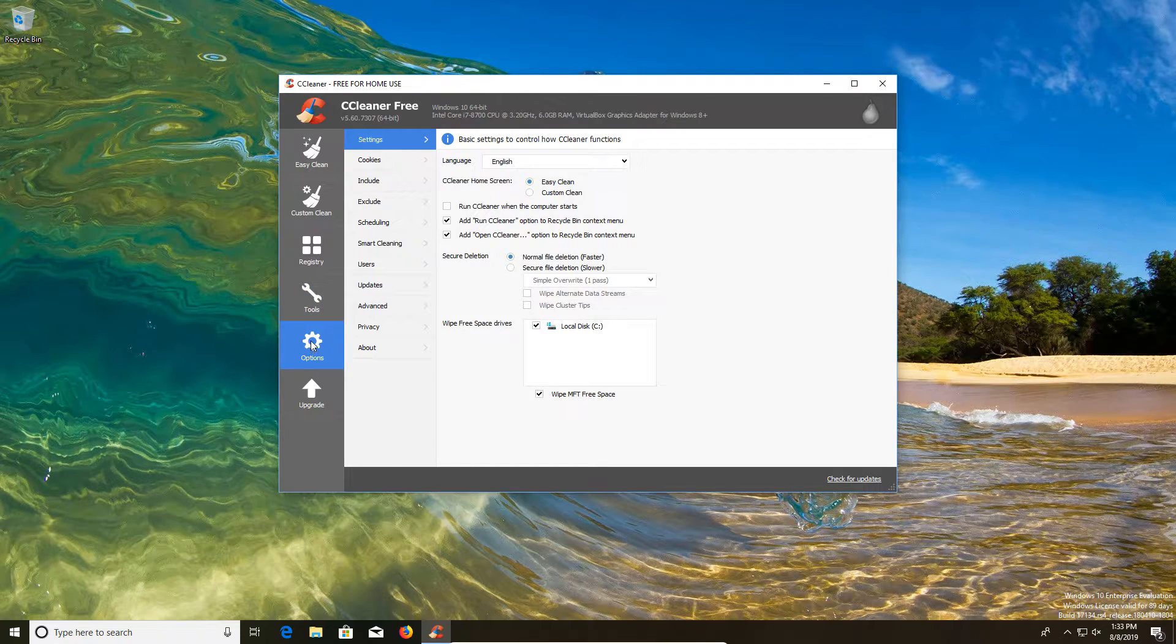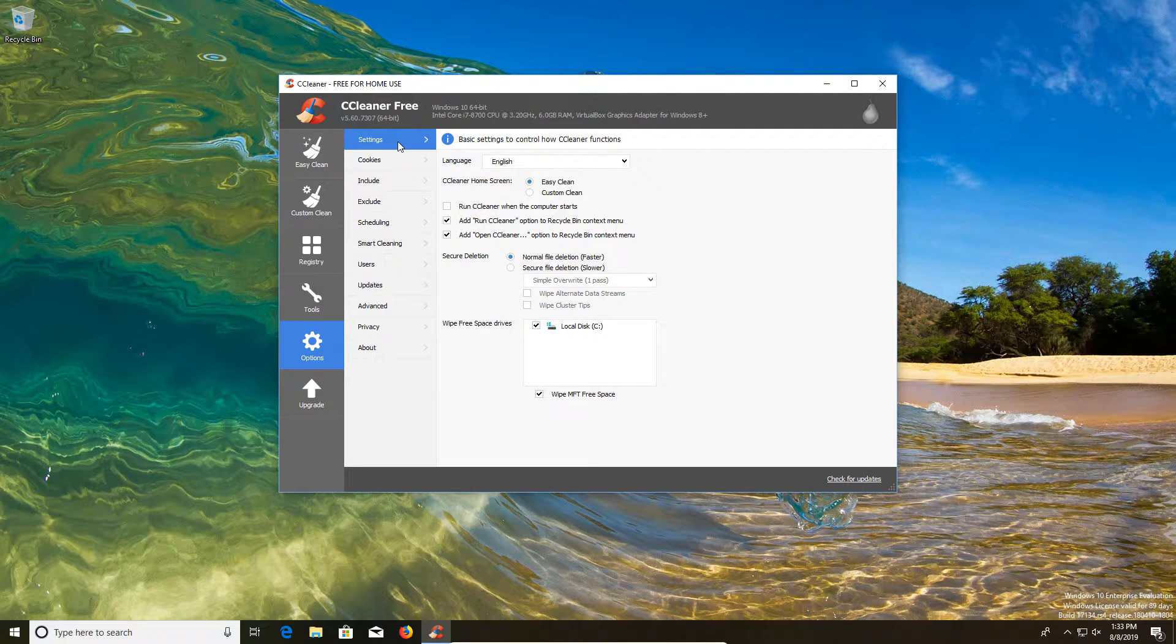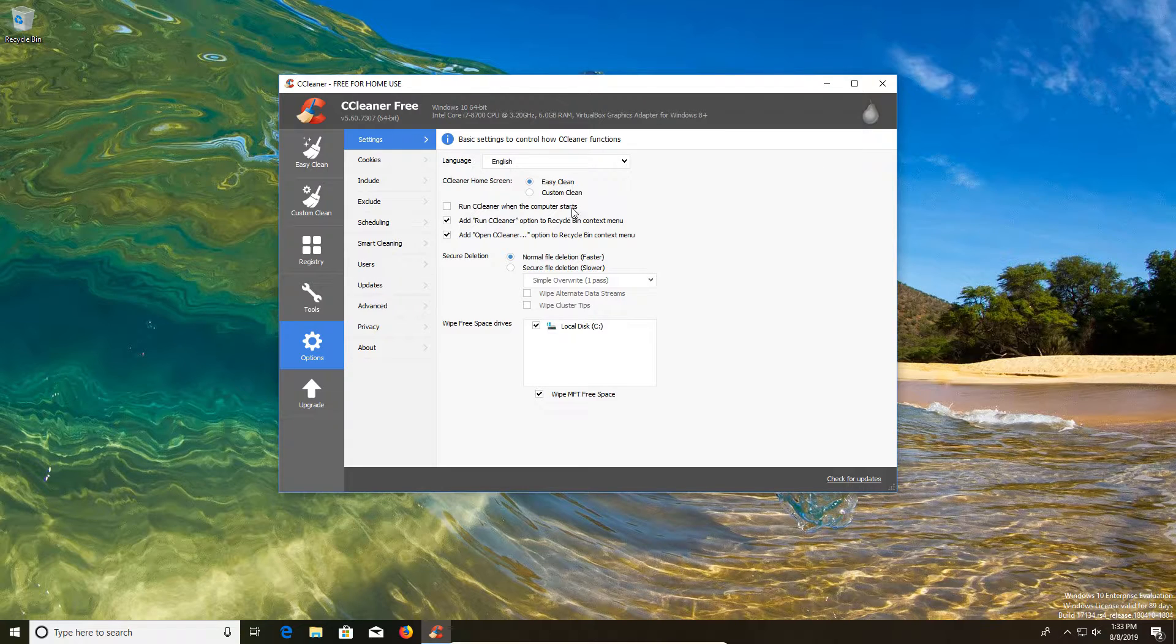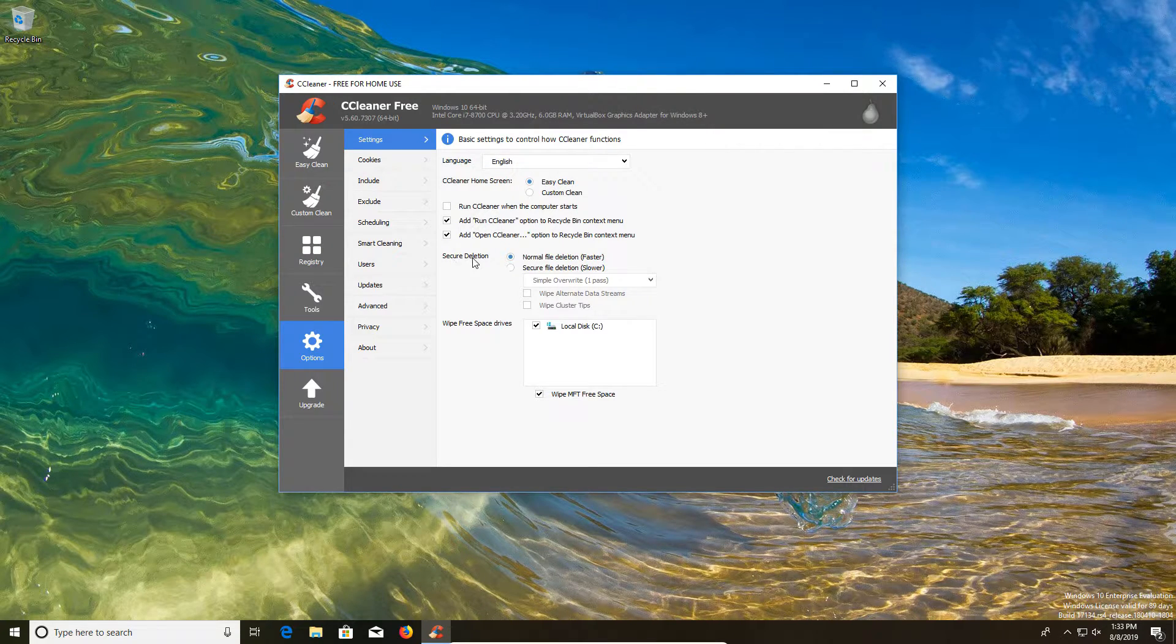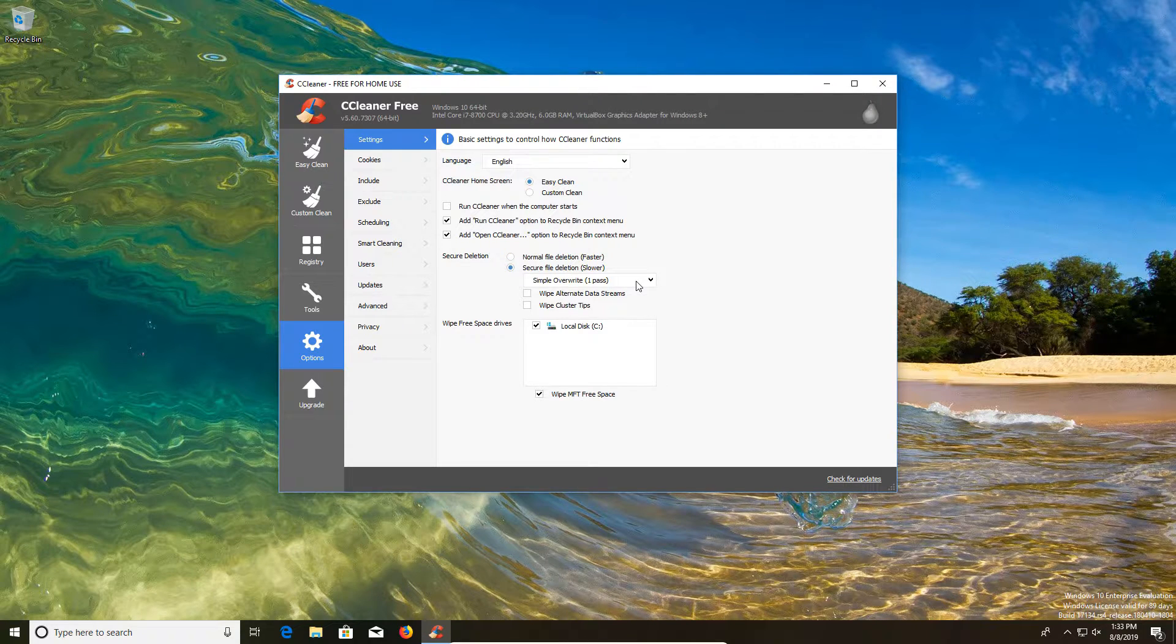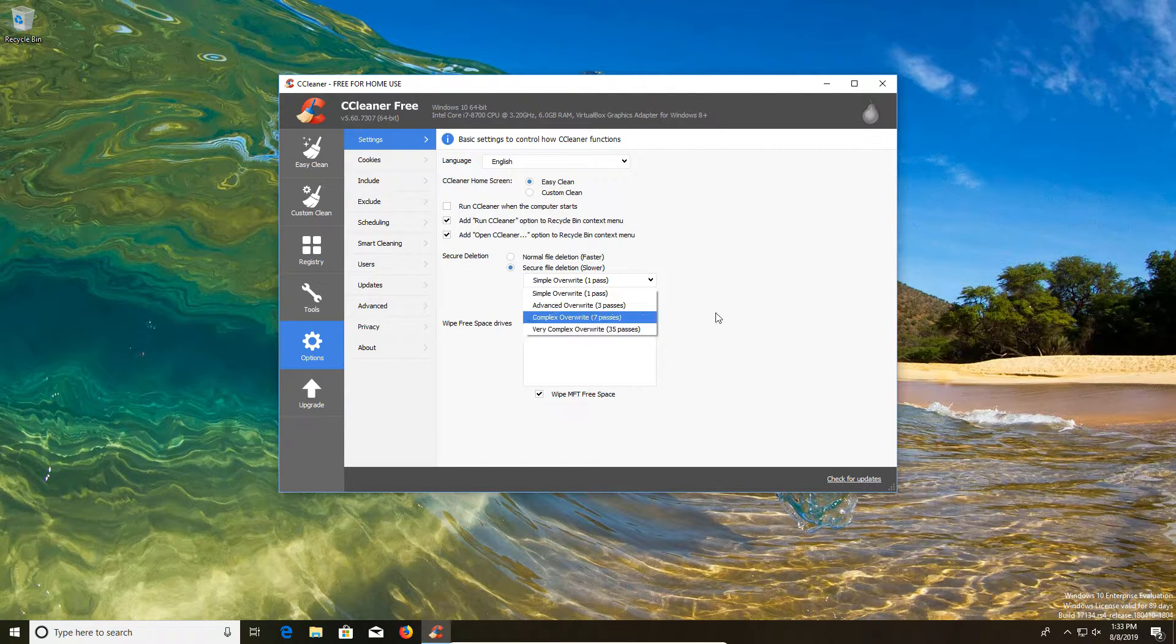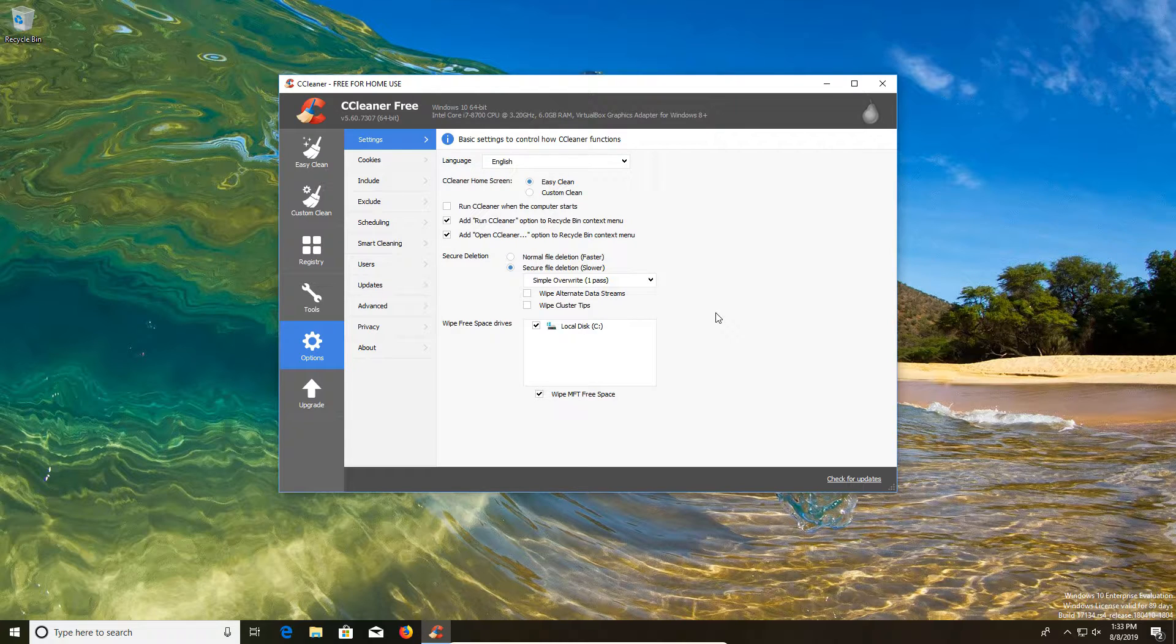Next, we're going to go to options and underneath the settings tab. The main things here is again, I would not check this run CCleaner when the computer starts option, unless you're using the professional version. So if you're using the free, make sure that's unchecked.